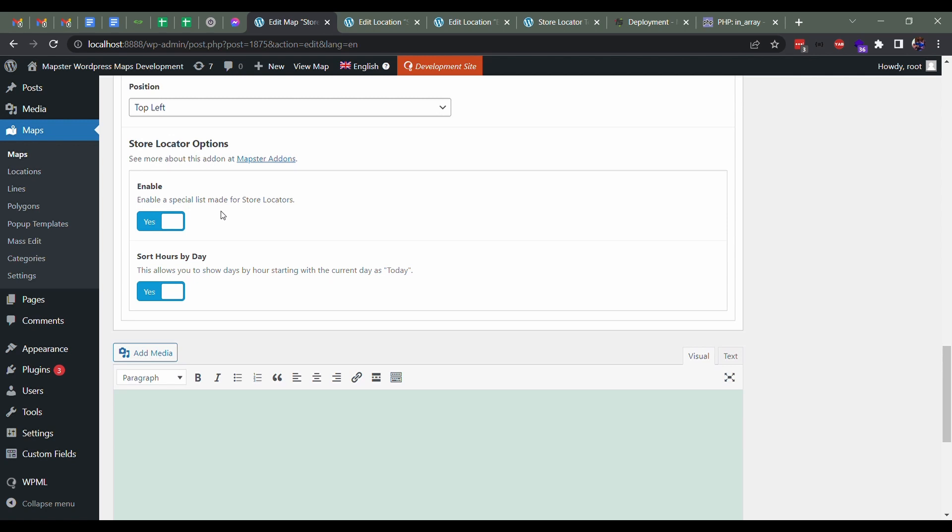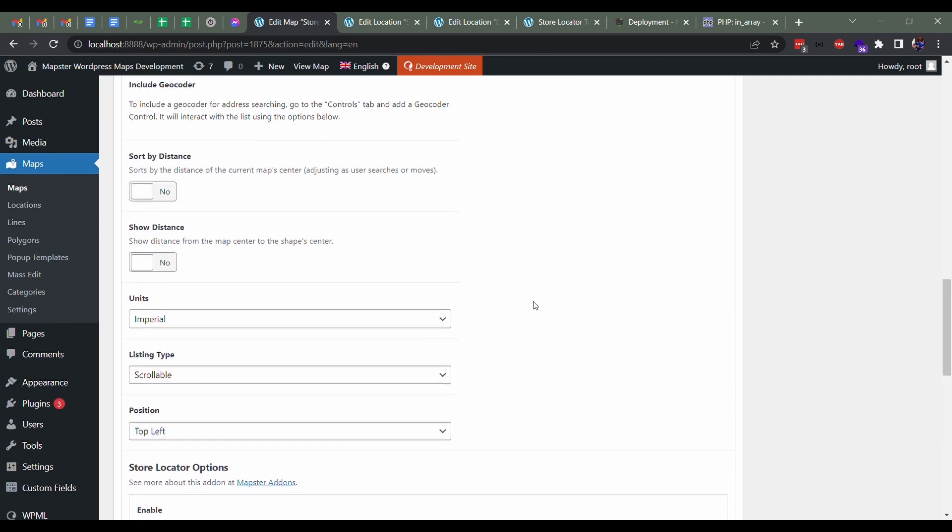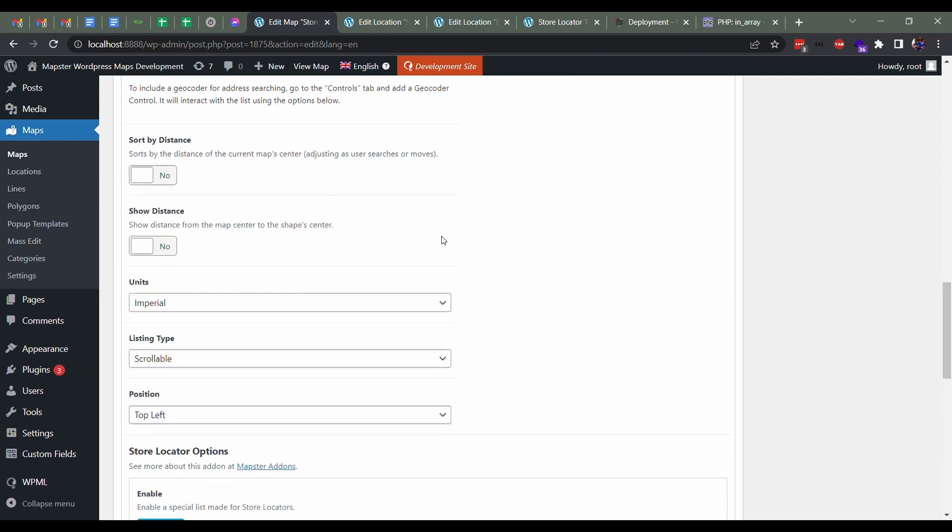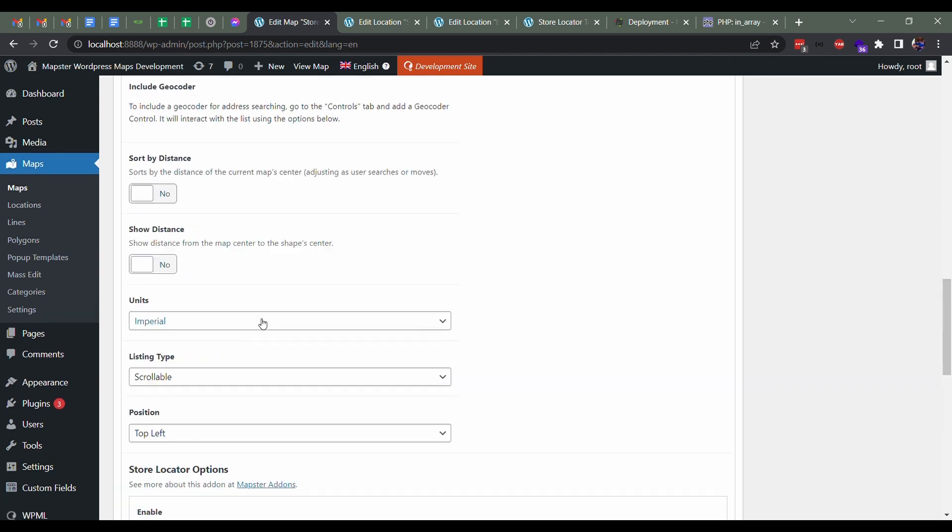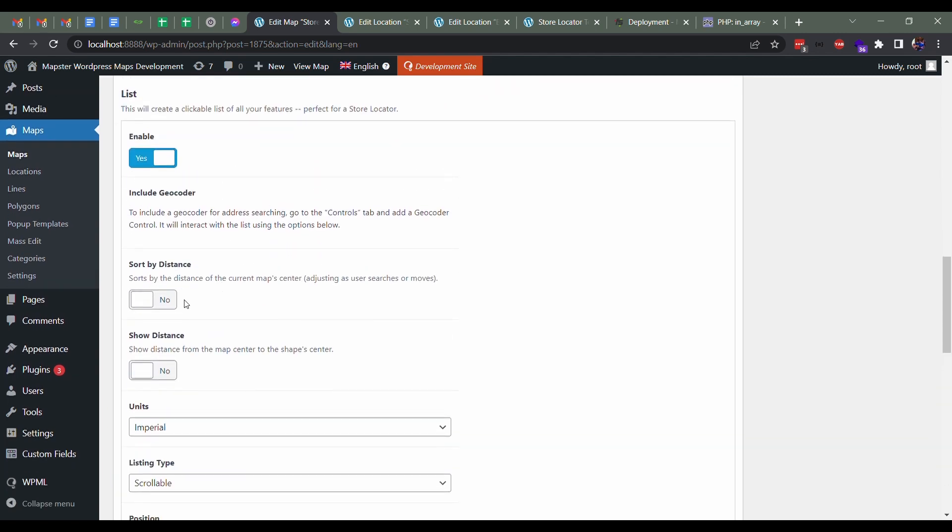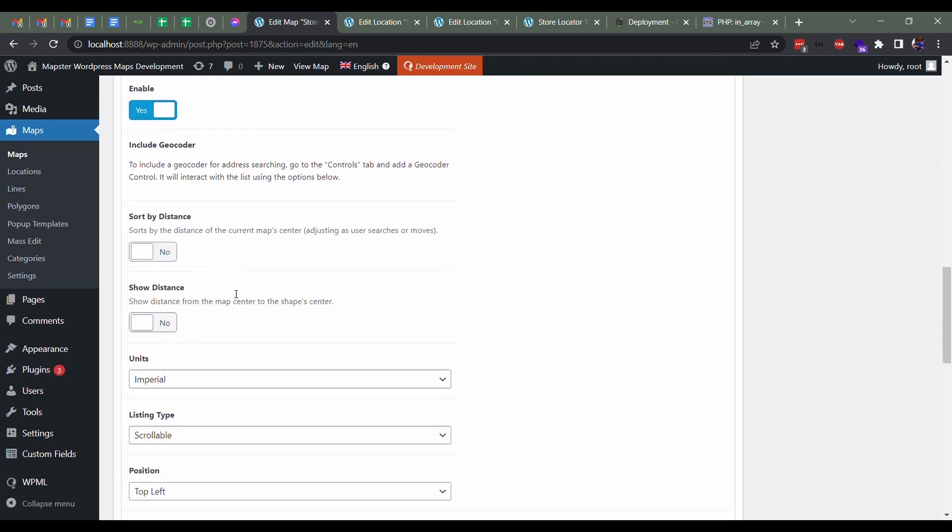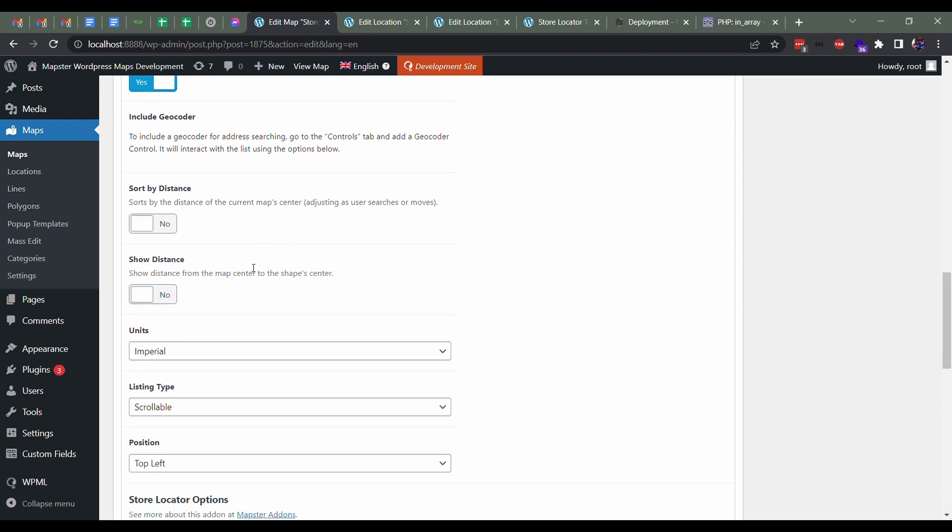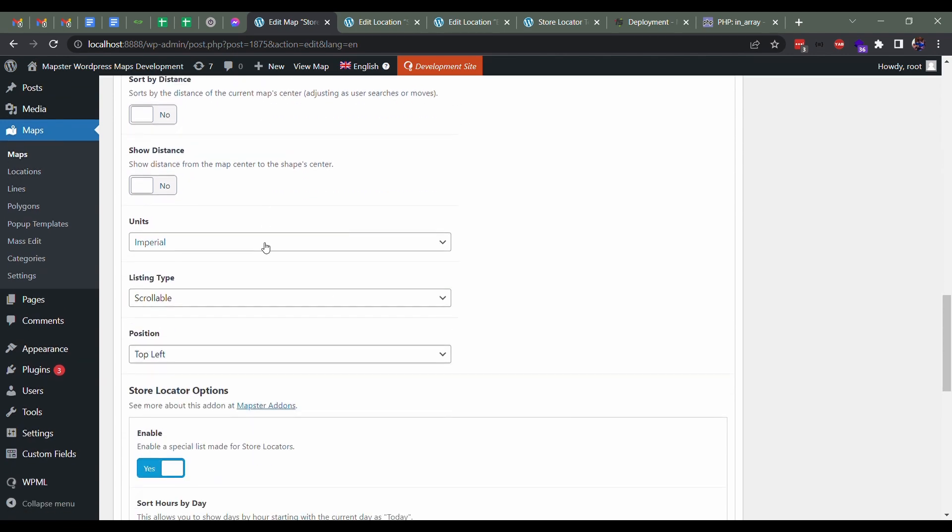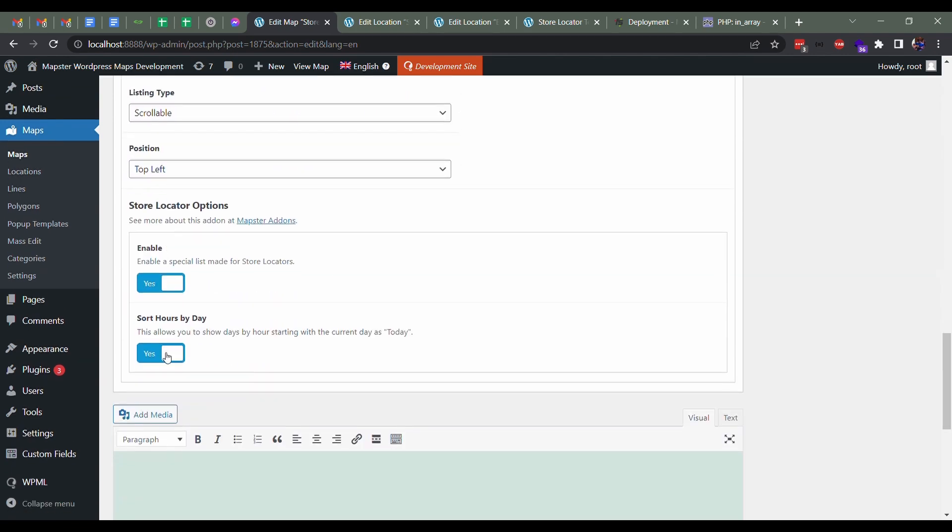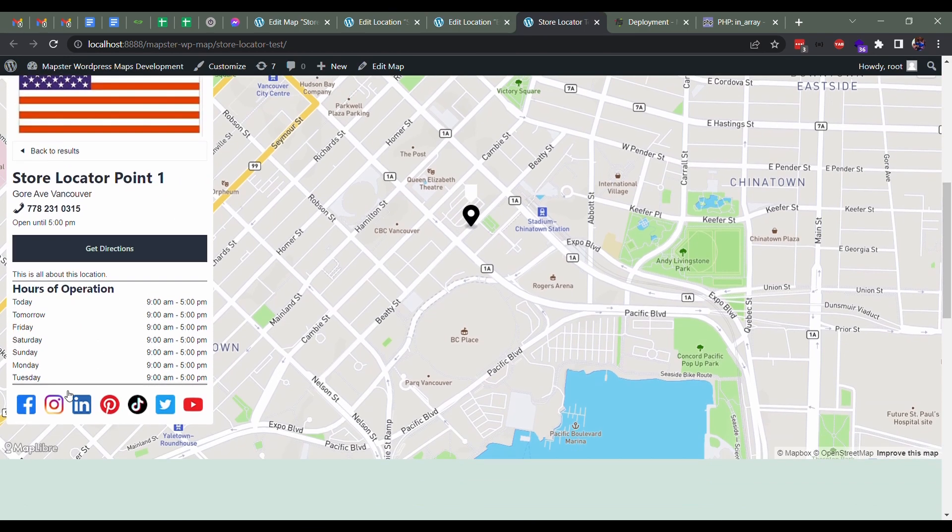And then the one option here that's important is you can sort hours by day. There's actually a few more here, but these are all more for the list itself. You can sort them by distance, it'll show how much distance there is. You can experiment with those in the normal list. But sorting hours by day basically will change what I was talking about with whether it's today, tomorrow.